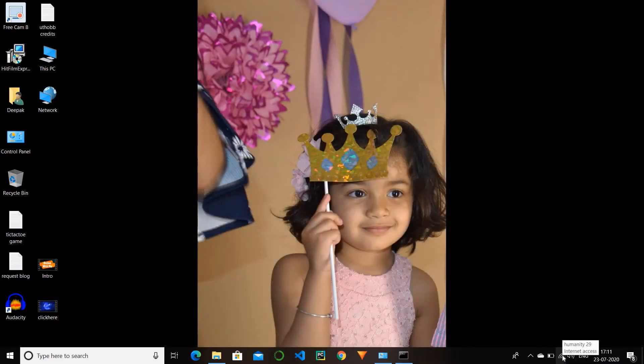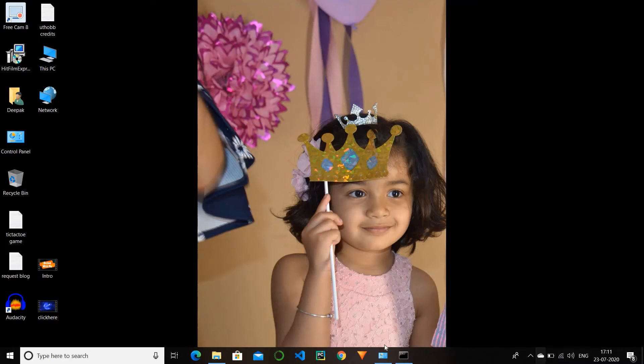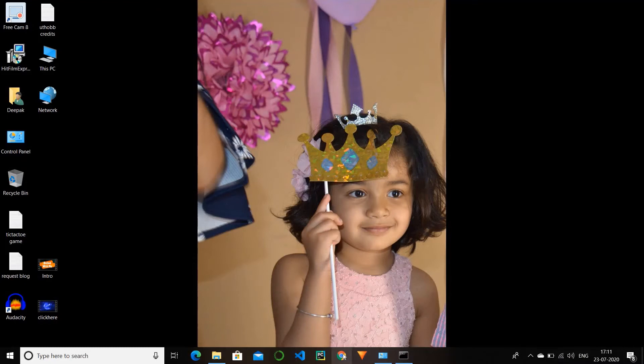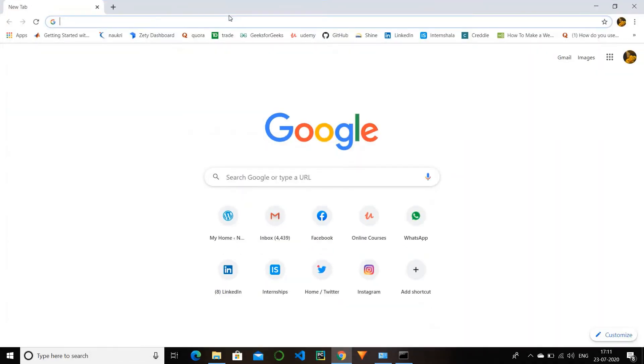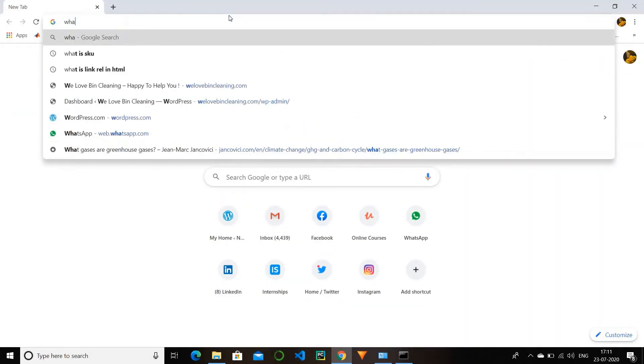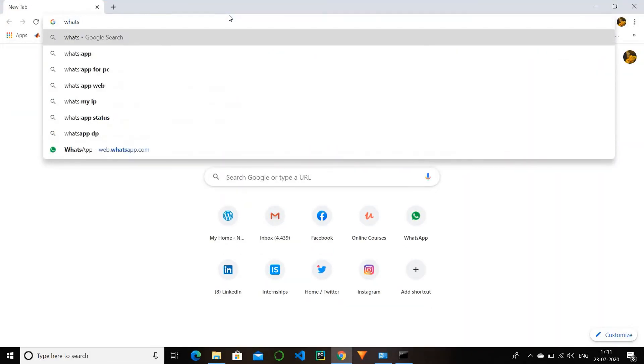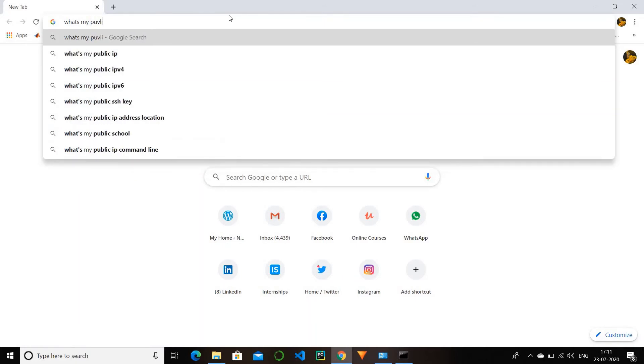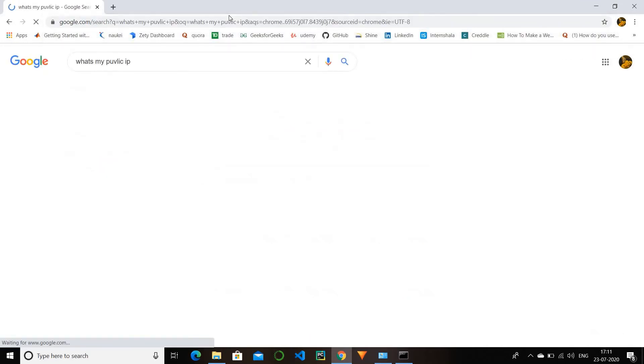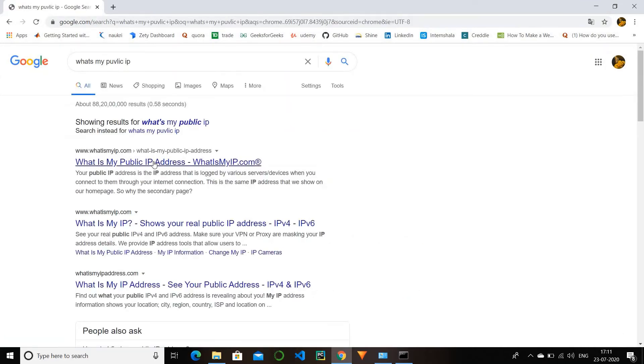For this, open your Google Chrome and type "what's my IP" or "what's my public IP." This is another process to check the IP address.